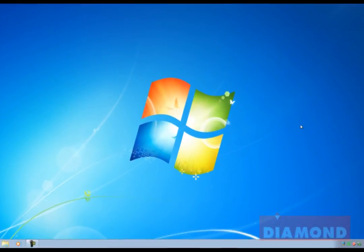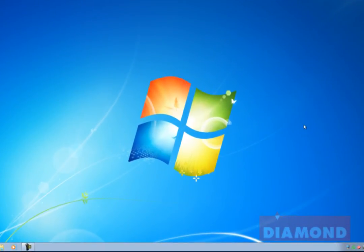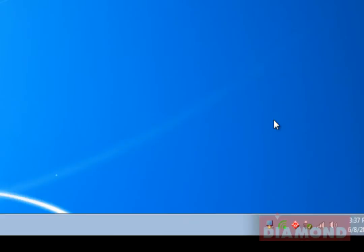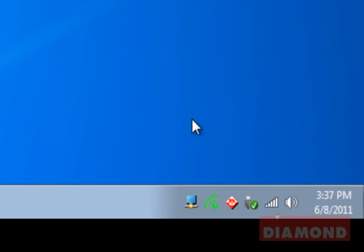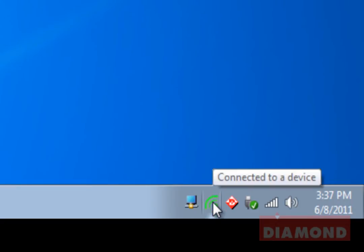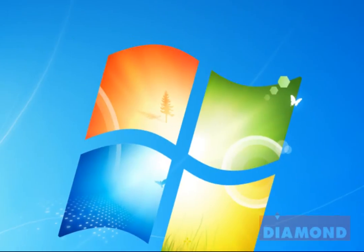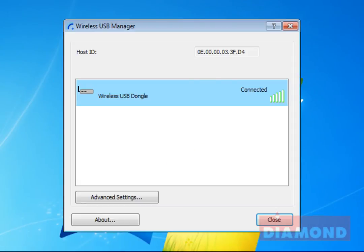Notice that in your system tray, located in the lower right hand corner of your screen, new icons have appeared. First, we have the wireless USB manager icon that indicates the status of the connection for the vStream display adapter. In this case, the color is green, indicating that an adapter is connected to the system.